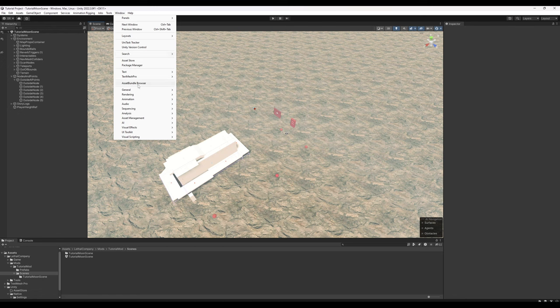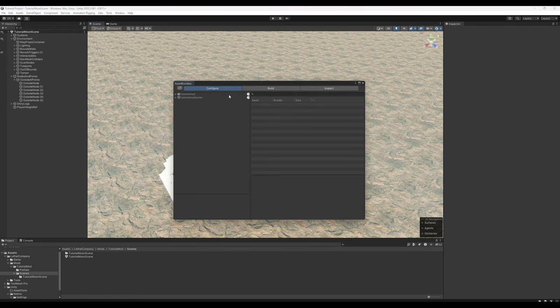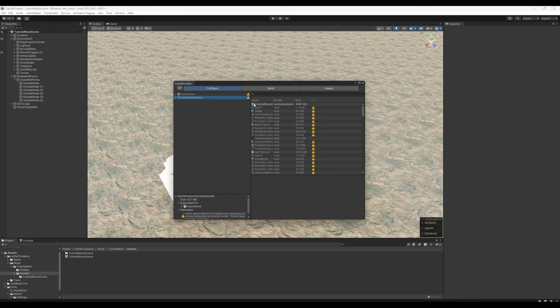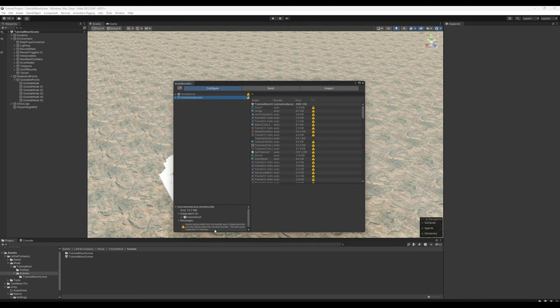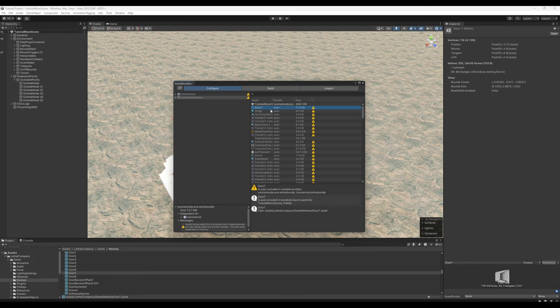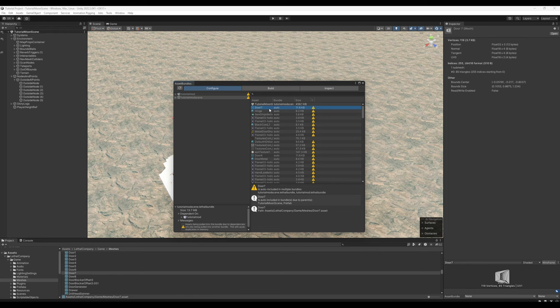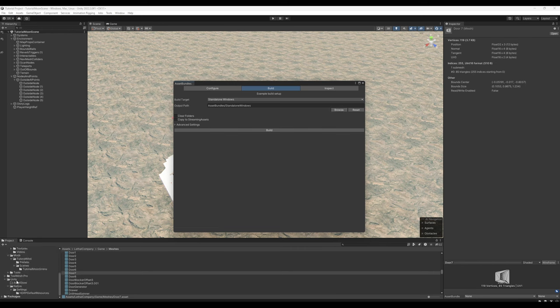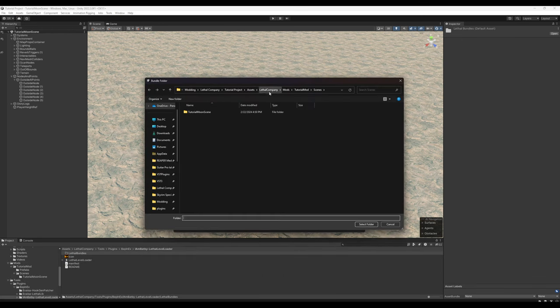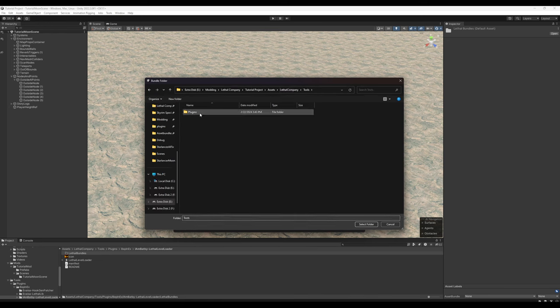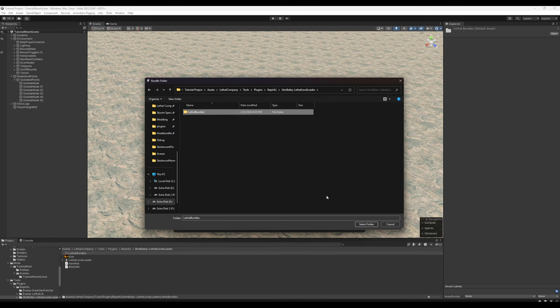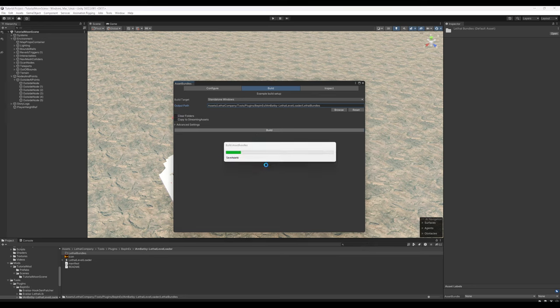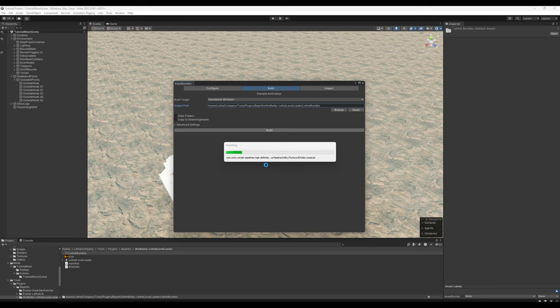We're going to go to window, asset bundle browser, make sure that there's no actual issues. This will give us a bunch of warnings saying that there will be duplicated assets. That's fine. At some point, lethal level loader will actually find the base game assets and remove them from the asset bundle when built, thus saving a ton on file size. Go to build. And what we're going to do, we'll go to browse, go to lethal company, tools, plugins, bepinex, I am bat be lethal level loader. Click on lethal bundles, select folder. This will just keep it in the project and keep it nice and tidy. Go ahead and click build. This will take a minute. And when it's done, we will actually be able to go into the game through the editor and test our moon.